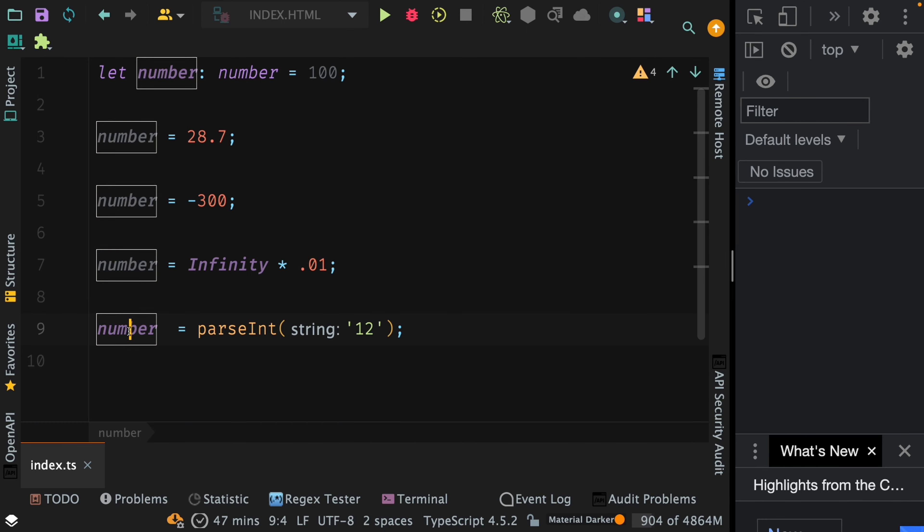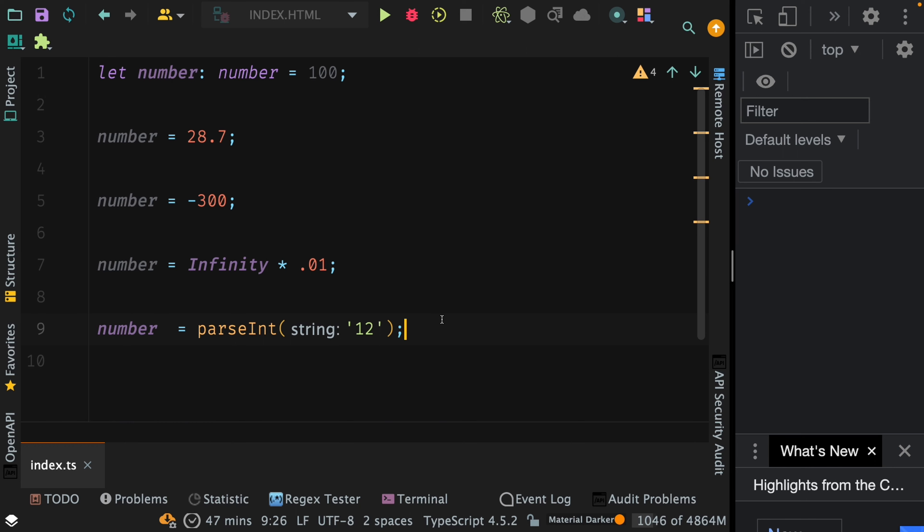This goes without saying that now to the number variable, you cannot assign any other value apart from numbers. So I can again try assigning a string to the number variable, but it will not work because TypeScript will throw an error.